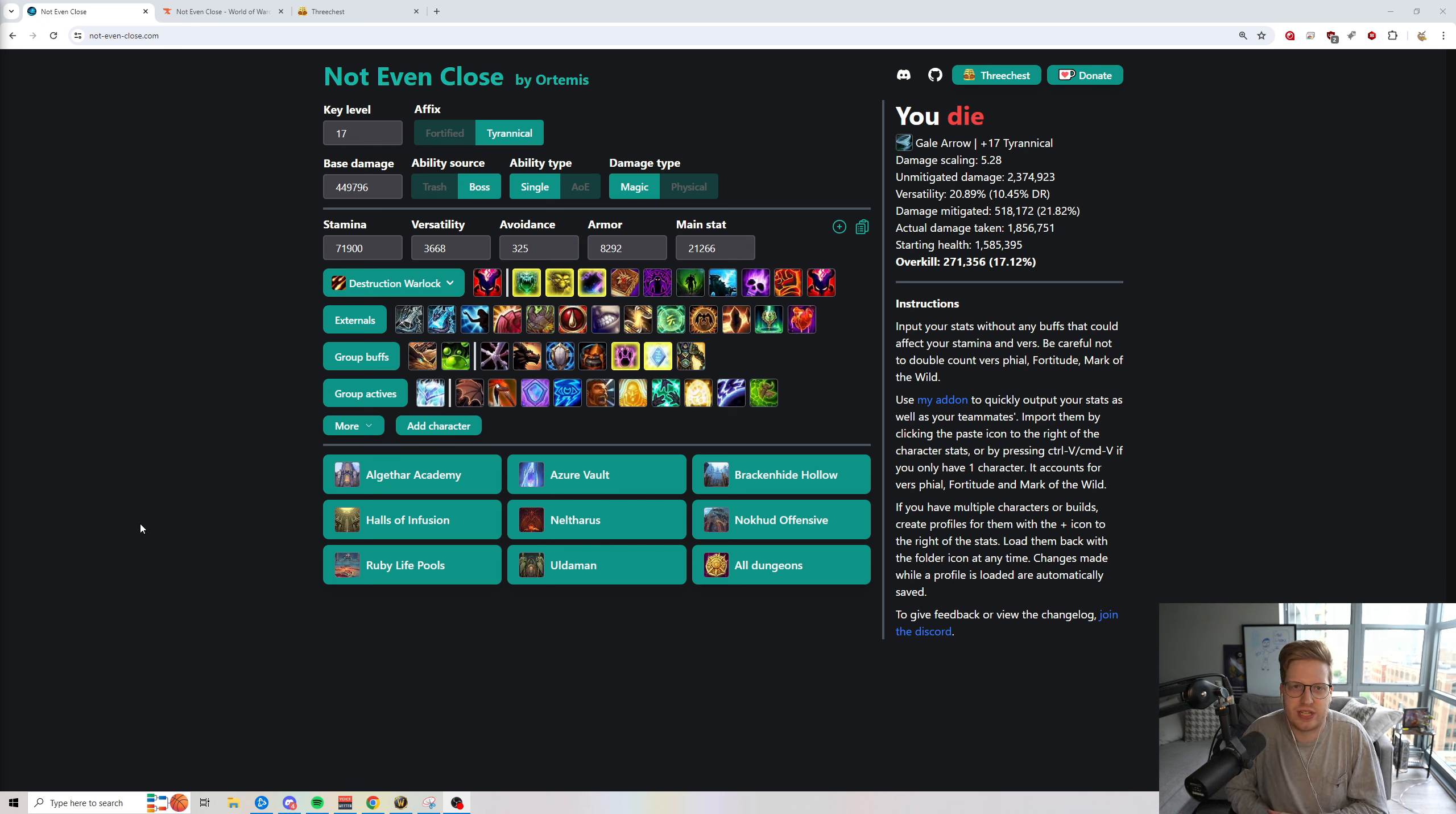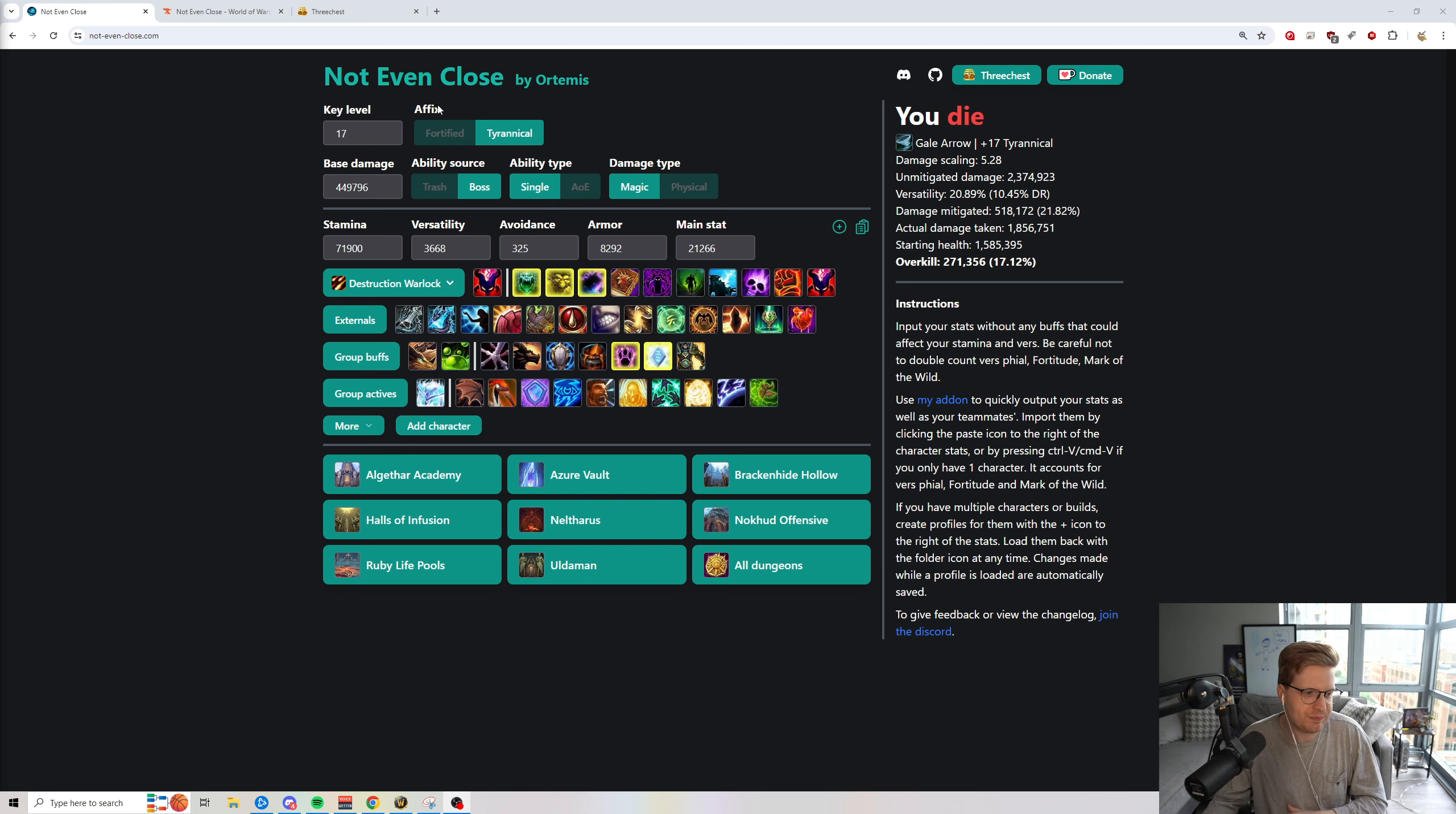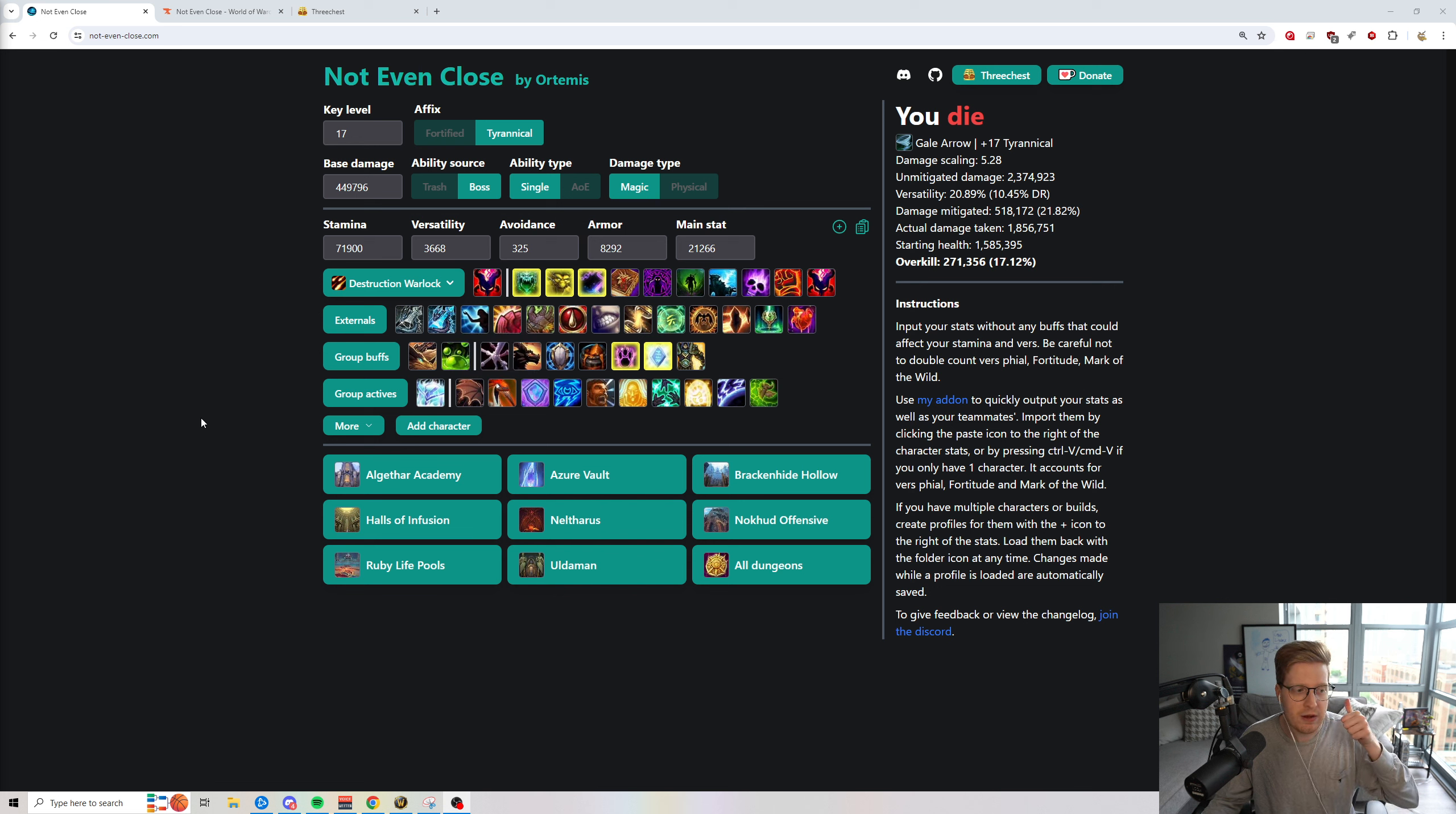I want to take some time today to showcase and spotlight two tools that are made by high-end key pusher Ordemus. Plays Mistweaver Monk, very nice guy. And he's made and contributed a lot to being able to push high-end keys.